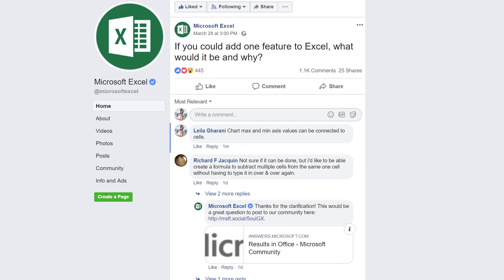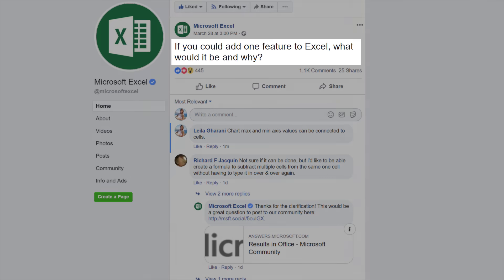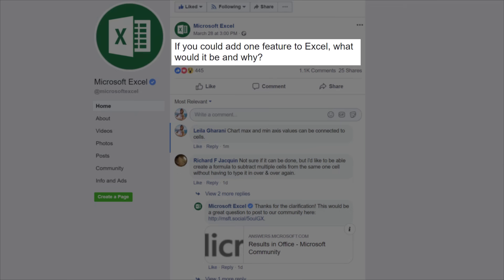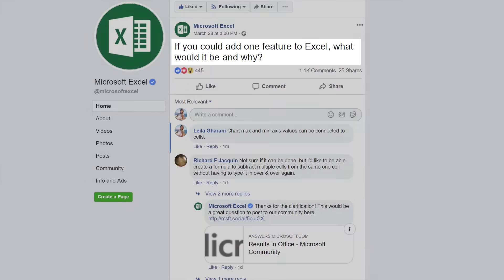The other day I was browsing social media and I came across this post from the Microsoft Excel team. If you could add one feature to Excel, what would it be and why? Now this post had a lot of comments.